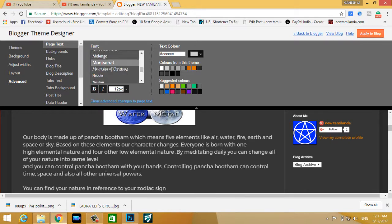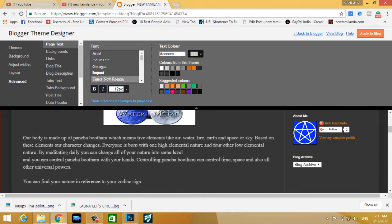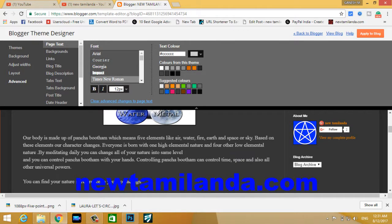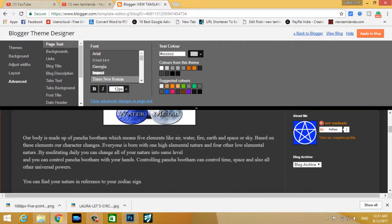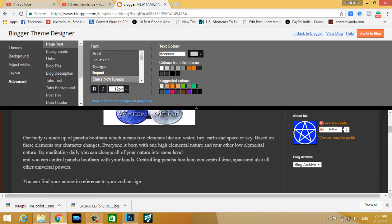When you use your script, you can use your text color. Let's change the text filter to the text color. You can choose your text color, like in the default.